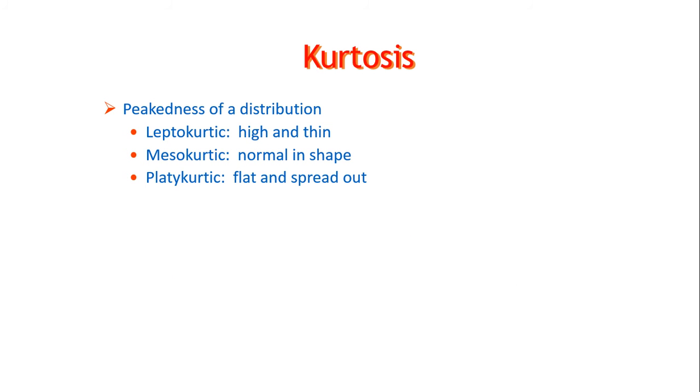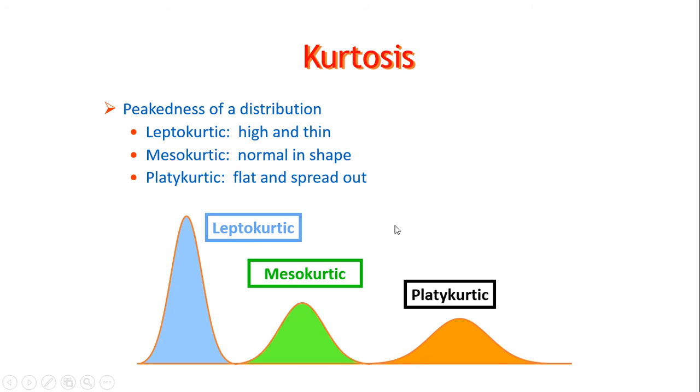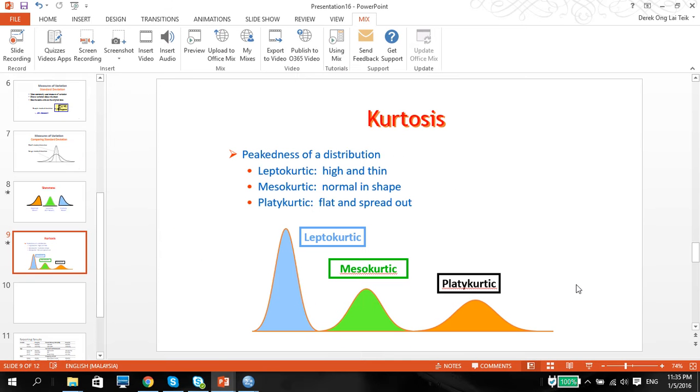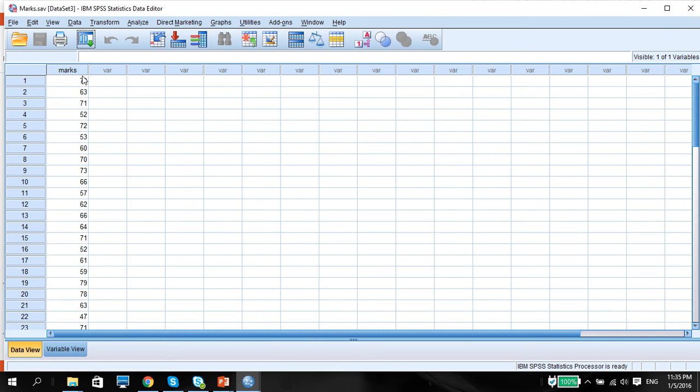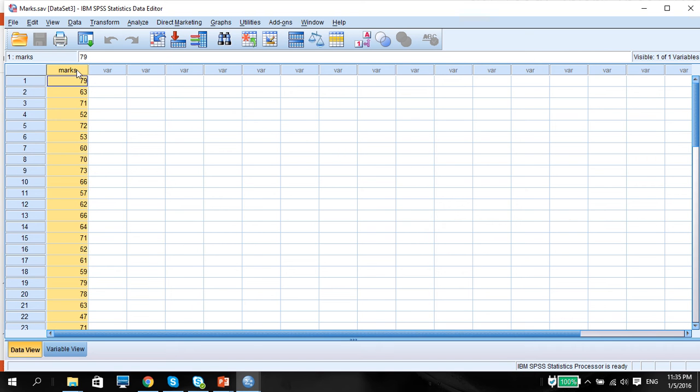Kurtosis is probably the final distribution we're going to look at. It talks about how peaked or how flat a distribution is. Leptokurtic is high and thin, mesokurtic is probably normal, and platykurtic is probably flat and spread out. Now, what I want to do is to show you a dataset of a quantitative variable called marks and how we're going to do descriptive statistics on this dataset.